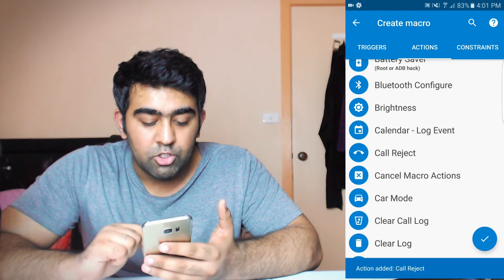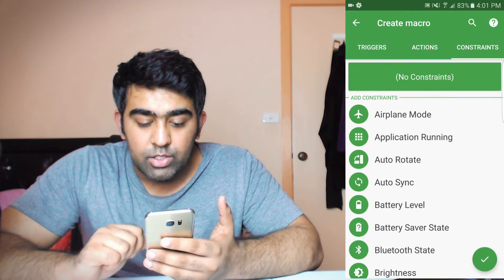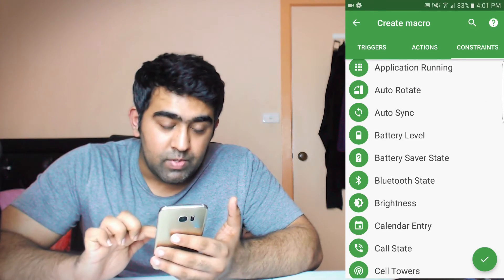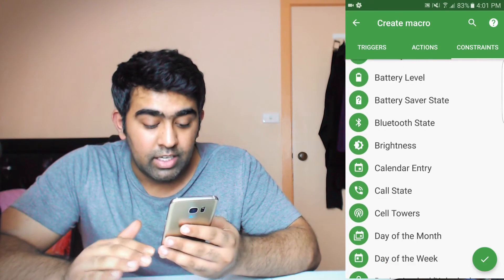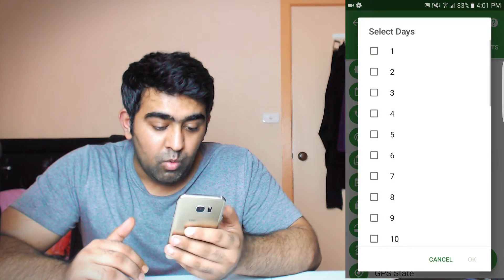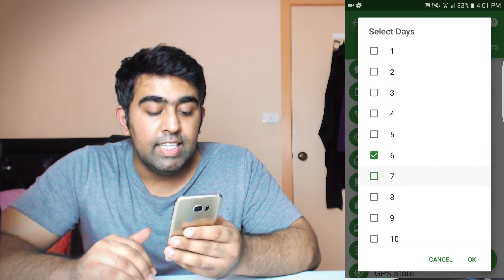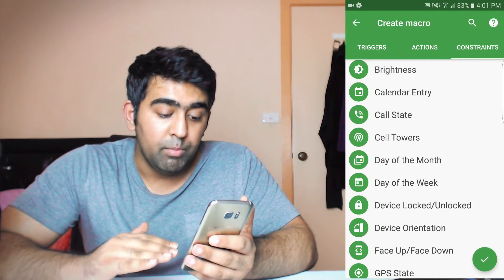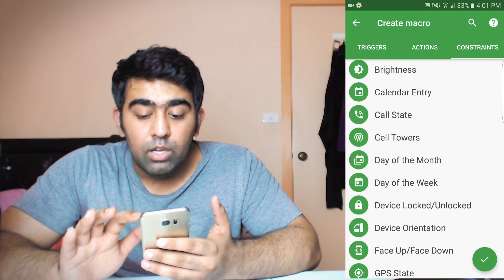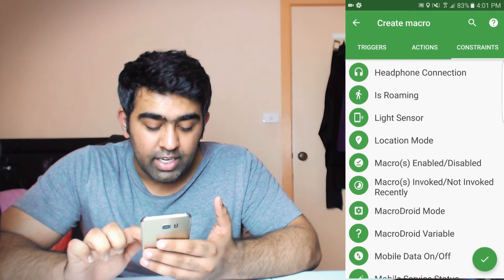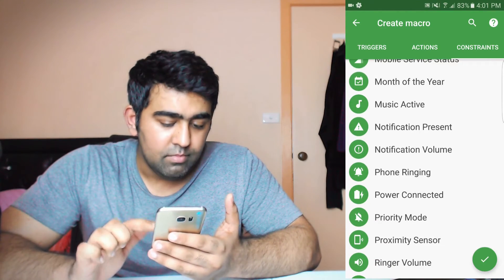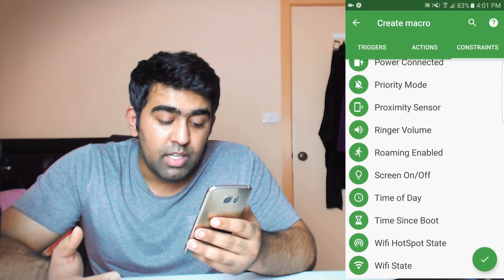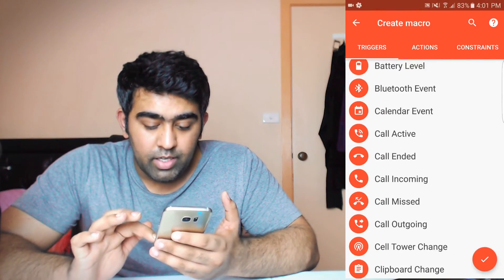In the actions, we can select 'call reject'. Then we go to the constraint. Let's say I want to add a condition — I'll select 'day of the month' so the action is only performed on certain days. So when that person calls and the action will only be performed on those days. You can select a lot of constraints here, such as 'power connected' — if it's connected to power then it can happen, otherwise it won't — and also by volume. There are so many things you can do.